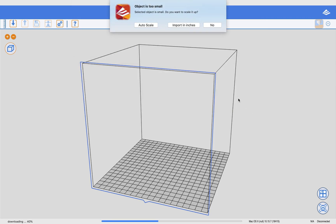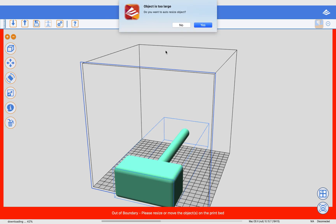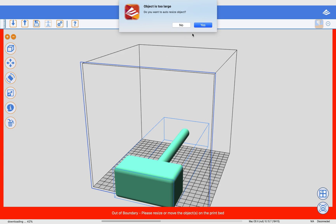It looks a little different on a MacBook, maybe. Now it's giving me this object is too small. See how tiny it is? Because it thinks it's millimeters, and I'm going to change it to Import as Inches. And say yes.